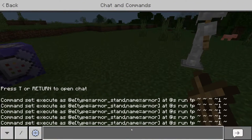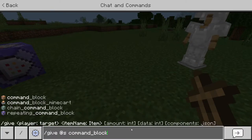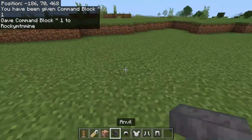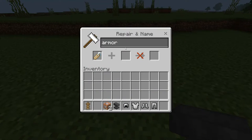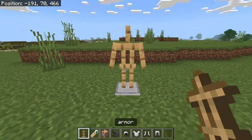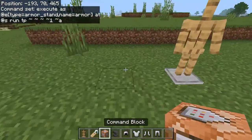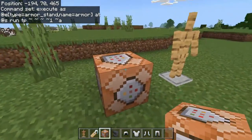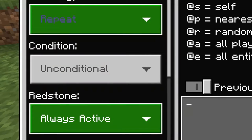To give yourself a command block, go ahead and type /give @s command_block. That should give you a command block. Now go ahead and get your anvil out and place it down. In here we are going to name our name tag — it should just say 'name tag' up here, but you're going to name it 'armor', which mine is already named. Then we are going to place your armor stand down and put the name tag on that armor stand. Now go ahead and place the command block wherever you want, and inside of it we're going to have it be a repeat always active command block.